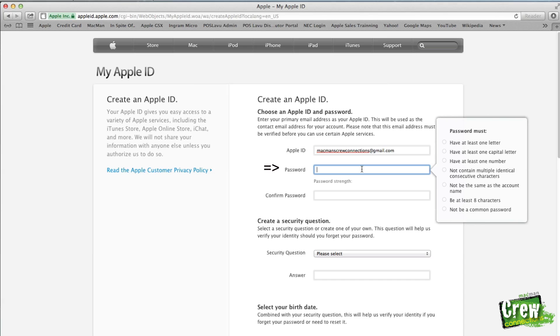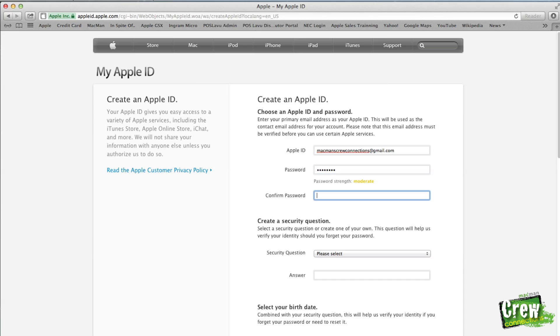At that point, put in a password that also has similar criteria. It has to have a capital letter, a number, and at least eight characters in it. Once you type in your password, go ahead and retype it.